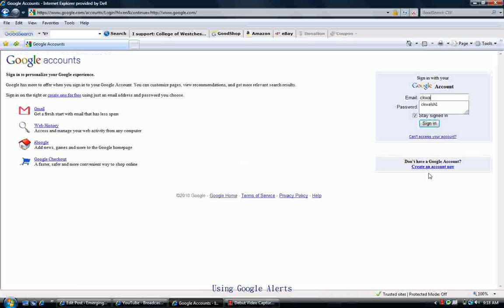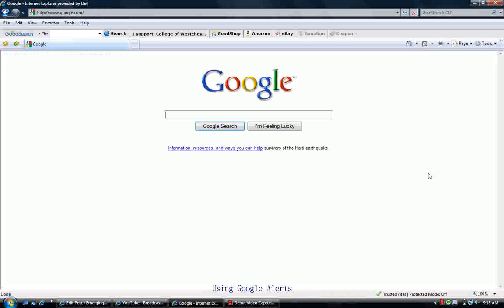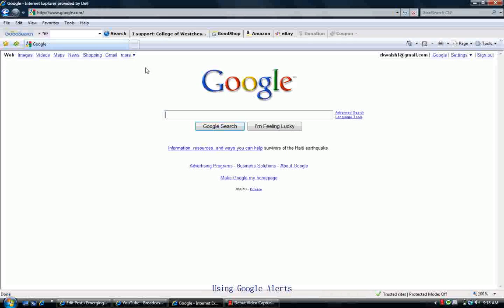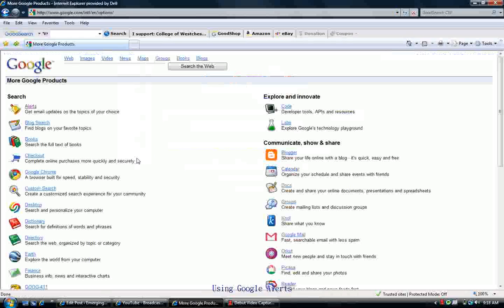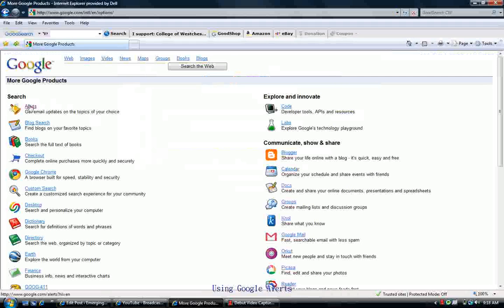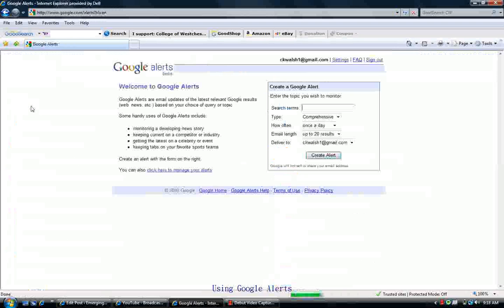Once you do have your account, you'll want to go ahead and sign in, which I'm doing here. After signing in, you'll want to come up to the menu up here and click on More, and then Even More, and now you'll get this menu of options. Over here on the upper left-hand corner, go ahead and click on Alerts.